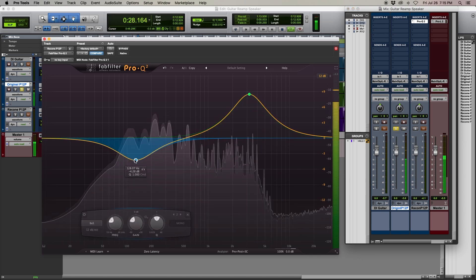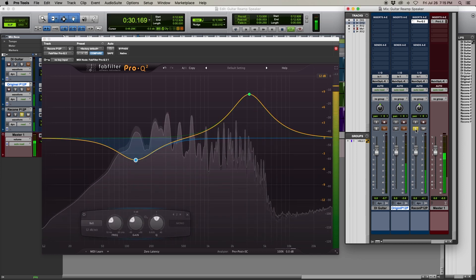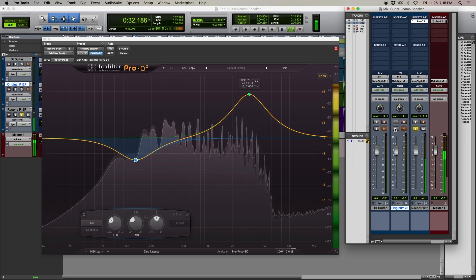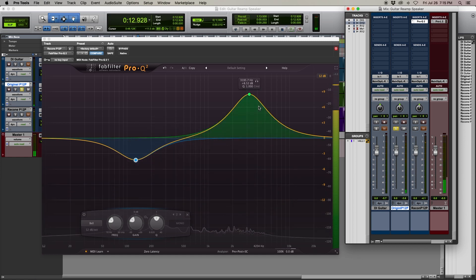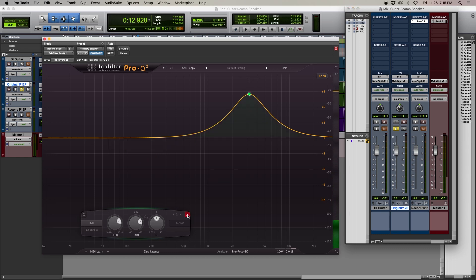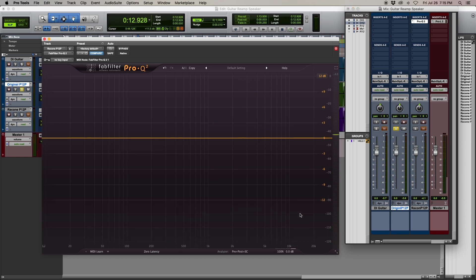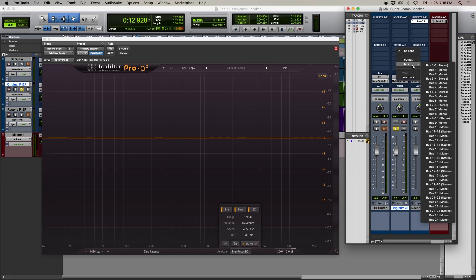So in a recording situation, you could try to EQ the new speaker by ear to sound like the old one, but that might not get you as close as you'd like. That's where the FabFilter EQ comes in. It has a feature called EQ Match that analyzes the difference between two signals and creates a custom EQ curve to match the secondary signal to the source.